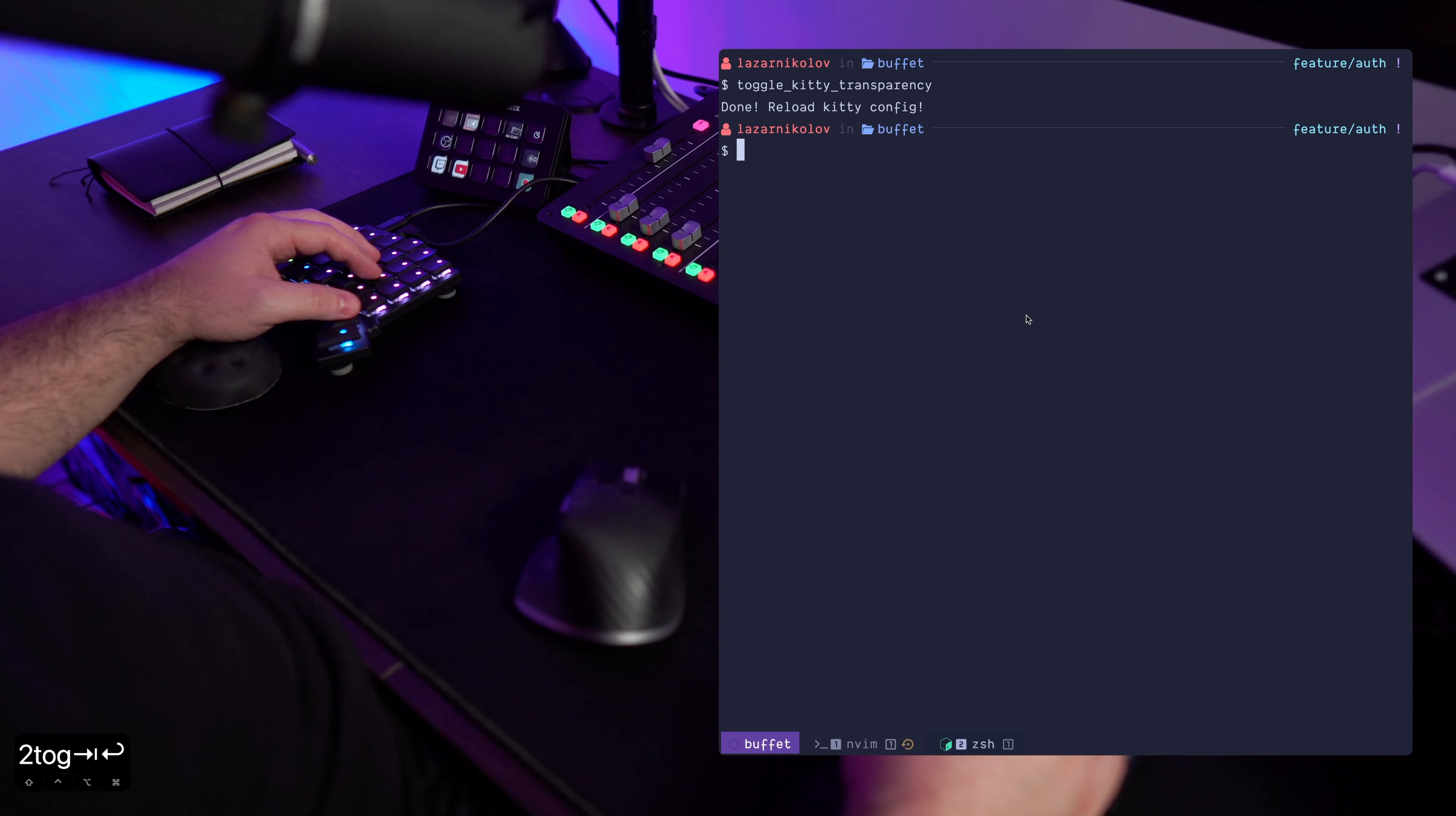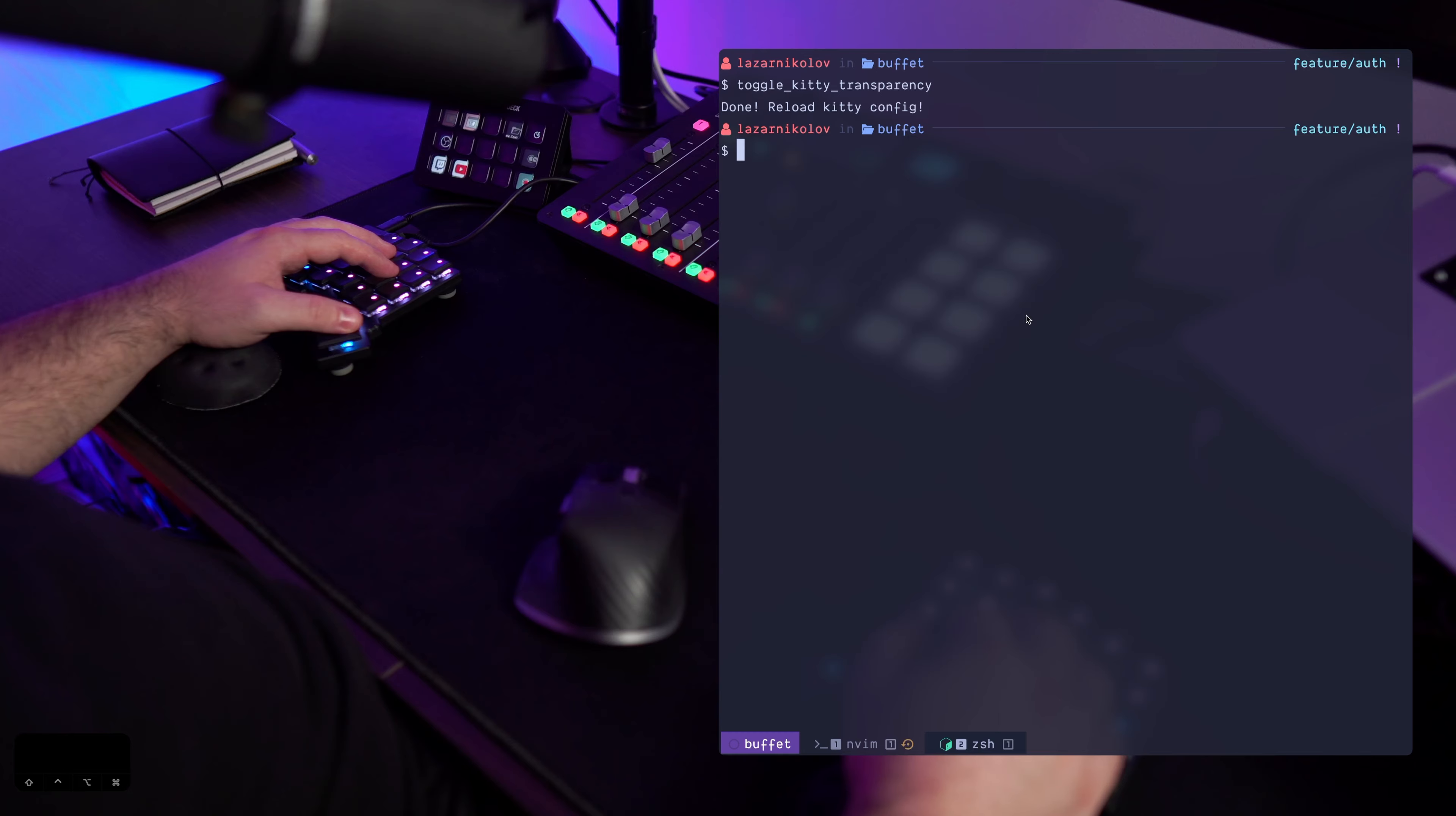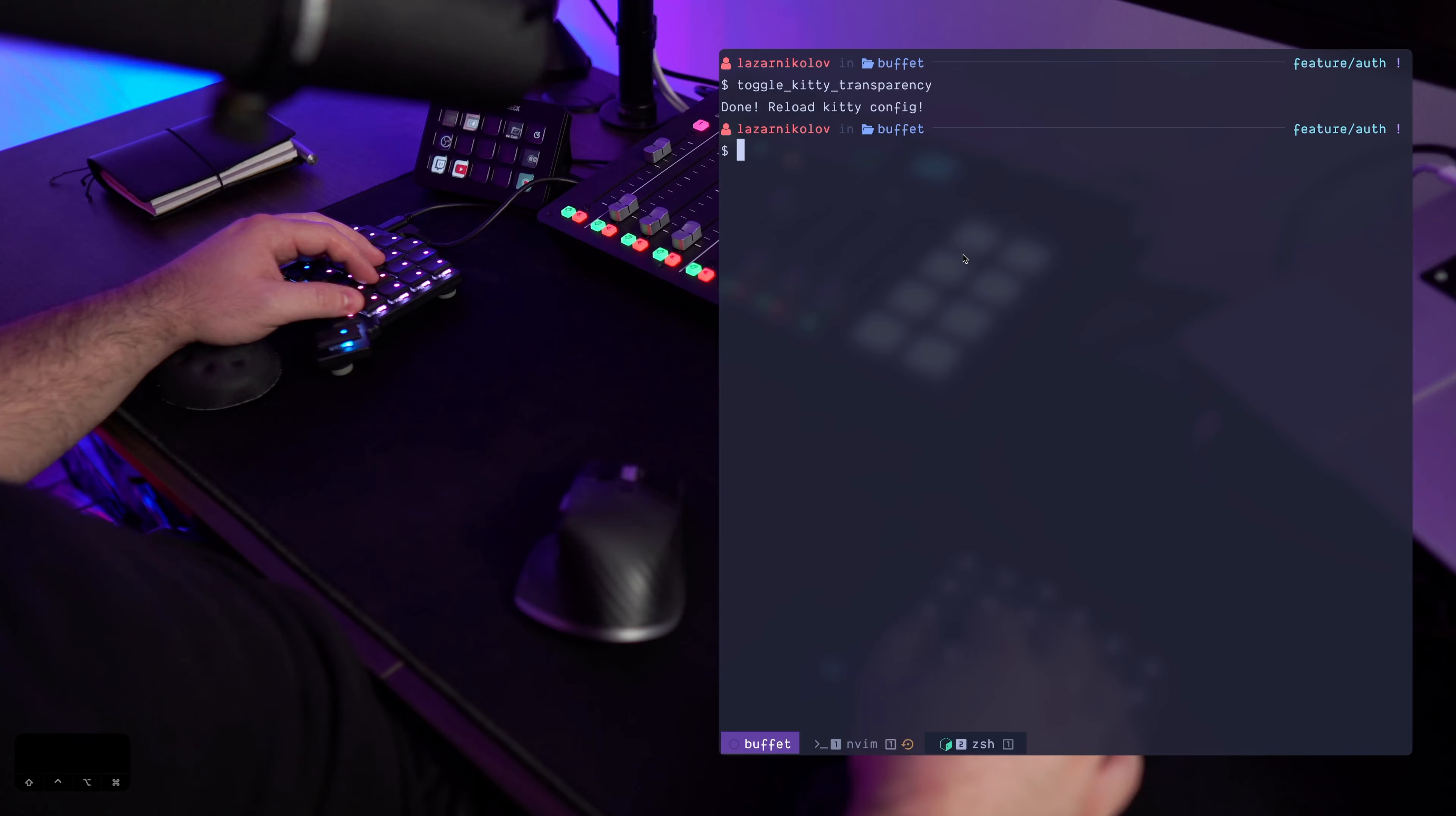So now if I reload kitty config with command escape and command control and comma, we'll see that the background right here is a bit transparent and there's also blur.